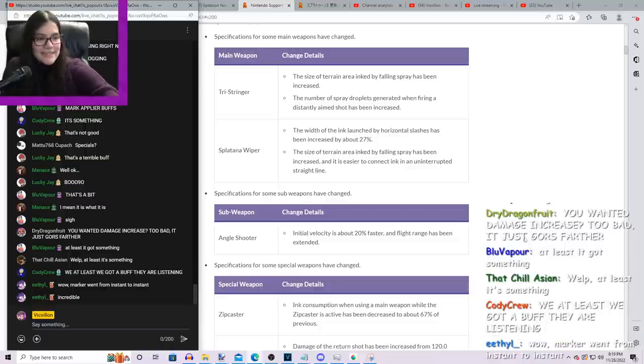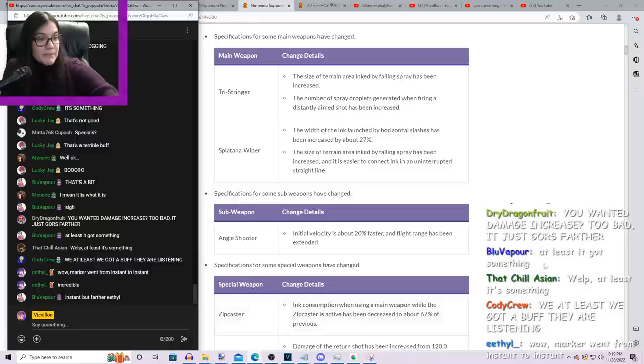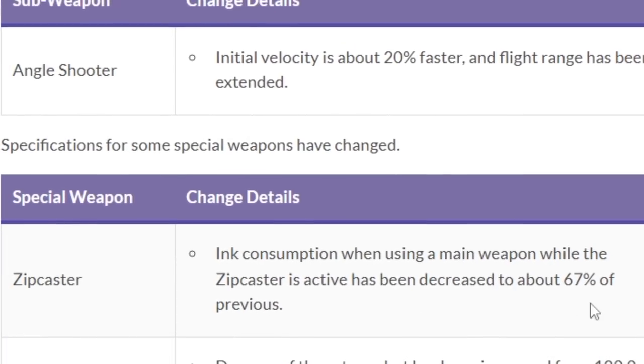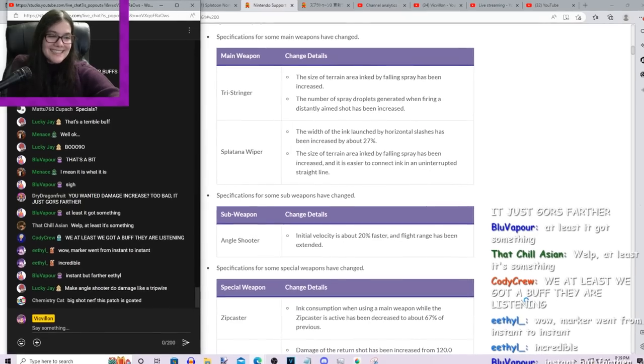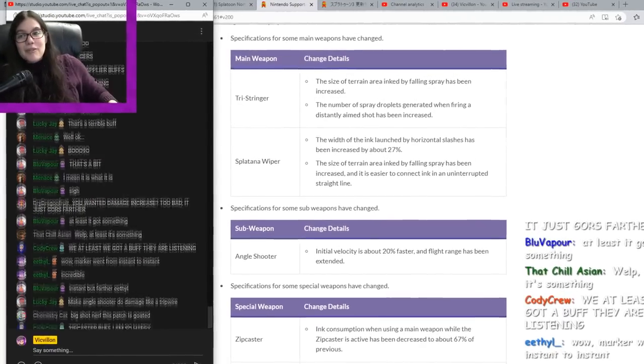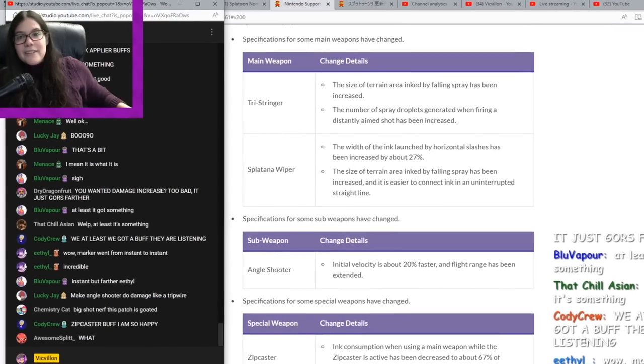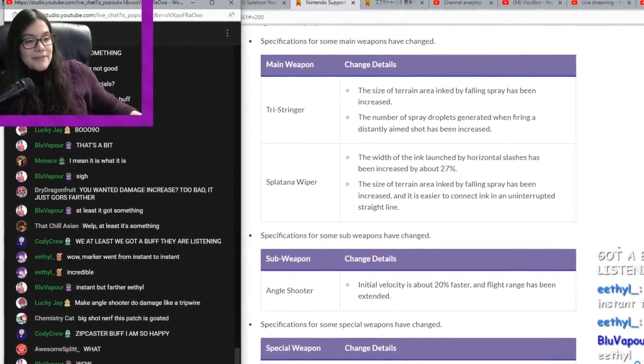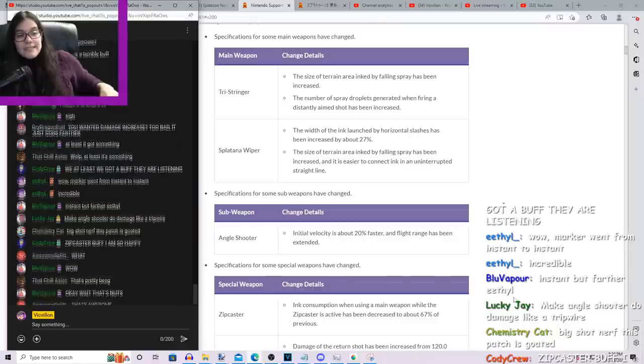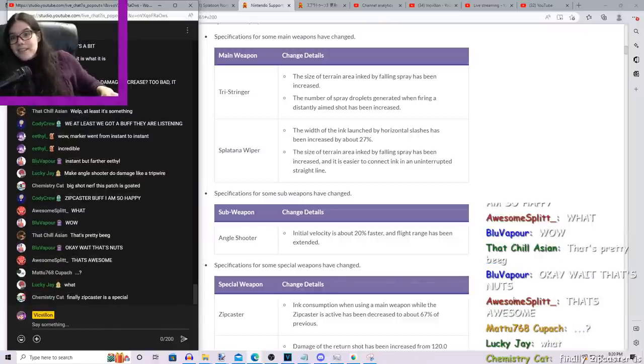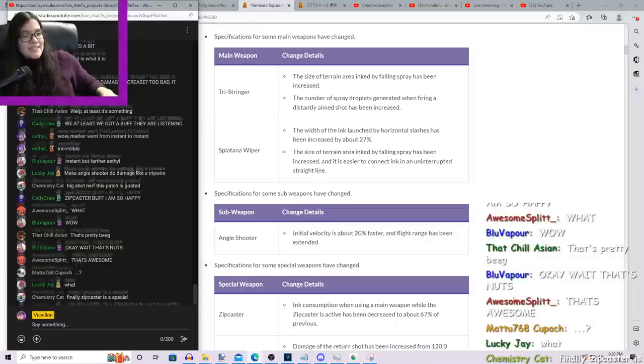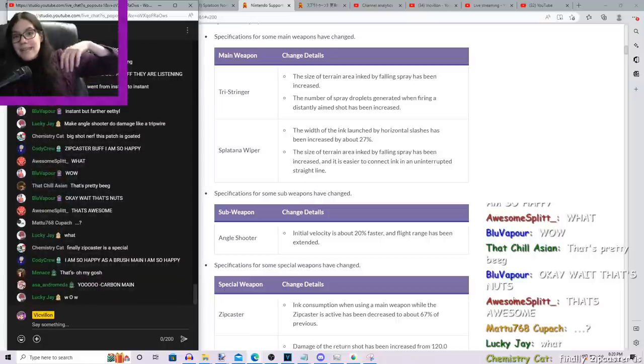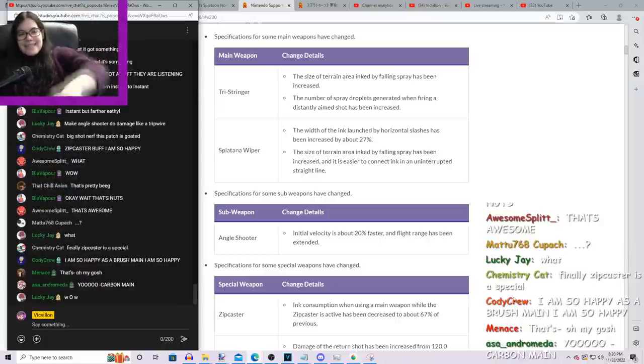So they said, oh, I guess that we're making you use too much ink while you're zip casting. Here, now you can actually use your weapon more. Smiley-faced emoji. So by saying it's decreased to about 67%, that means that they're making it about a third better. But the way they've worded this is really silly.